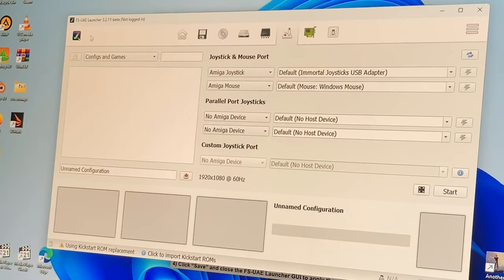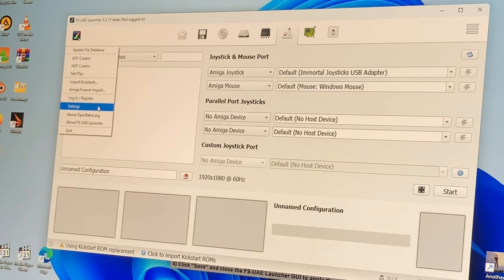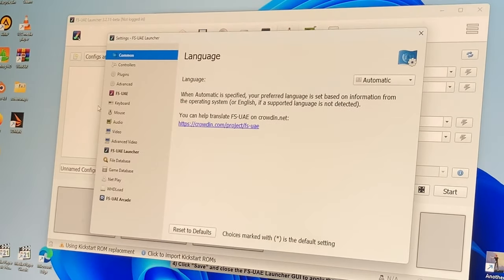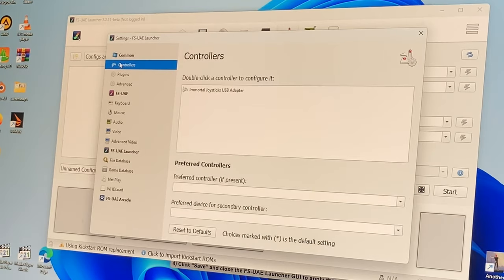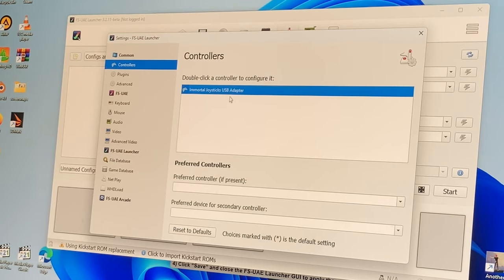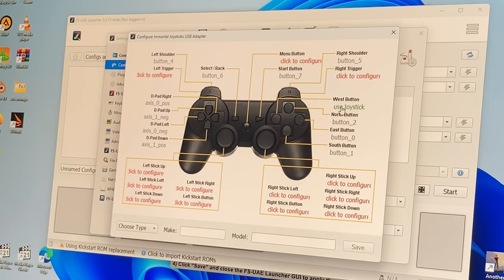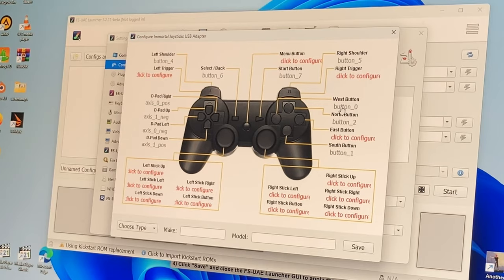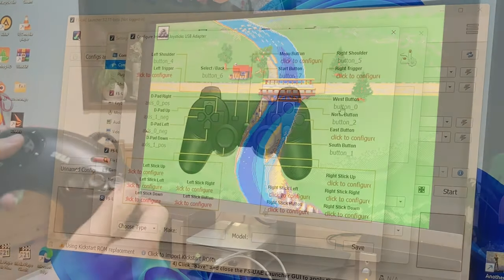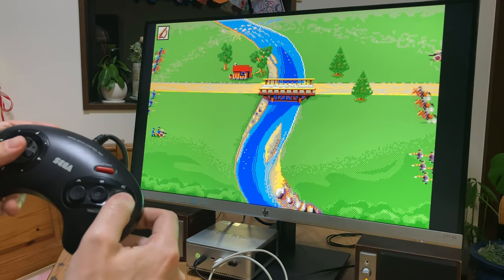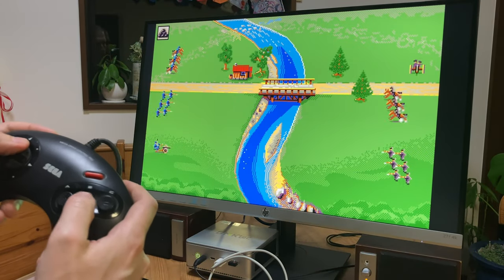Basically, we open up FS Launcher, go to Settings, then Controllers, and double-click the adapter. Click test button followed by Button 2 on your controller. Save Settings and you're good to go.